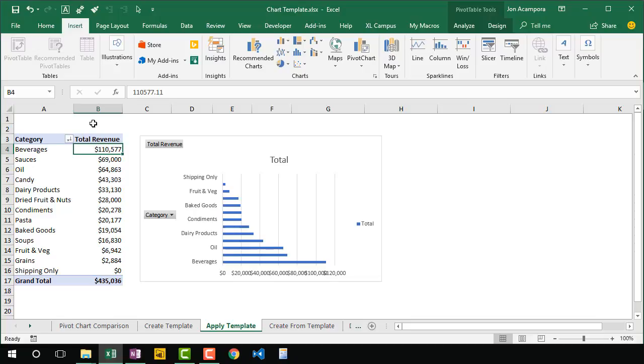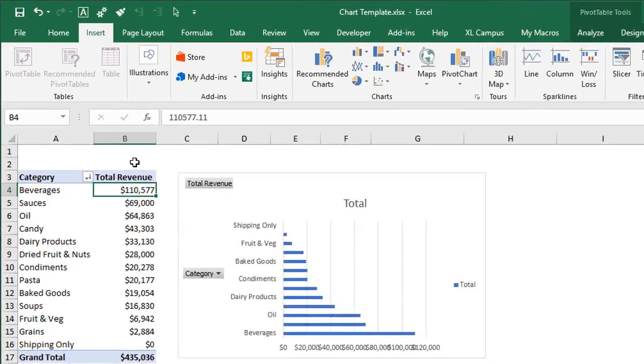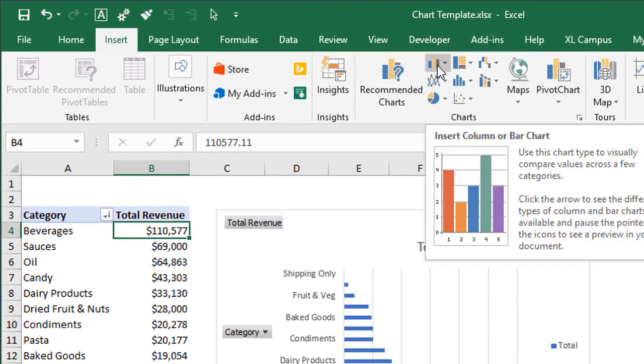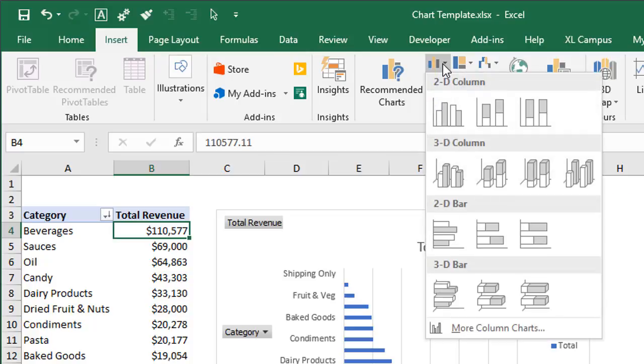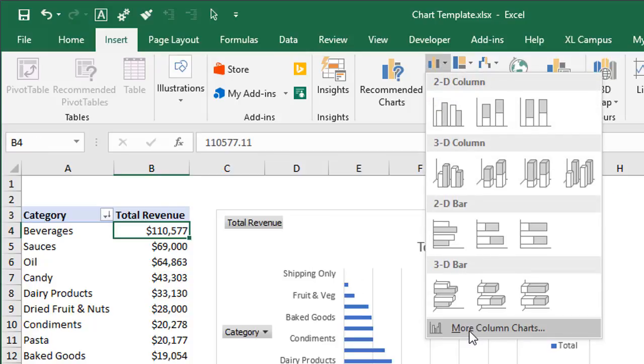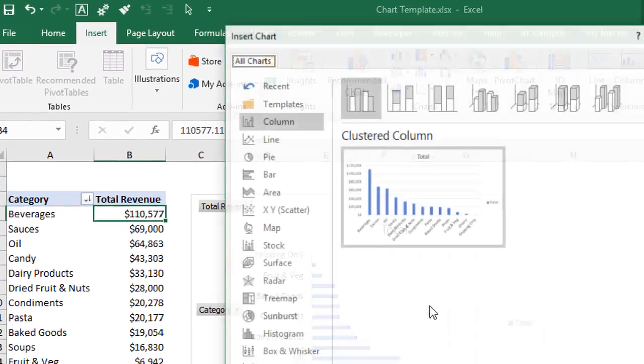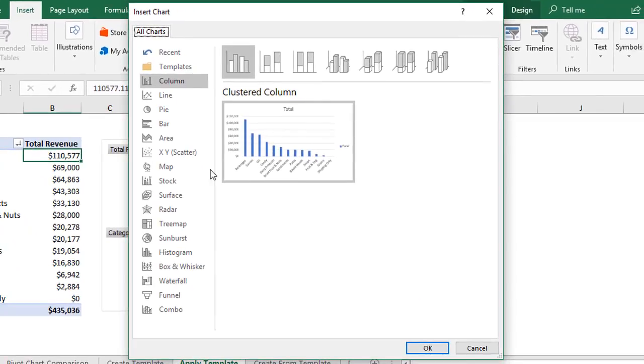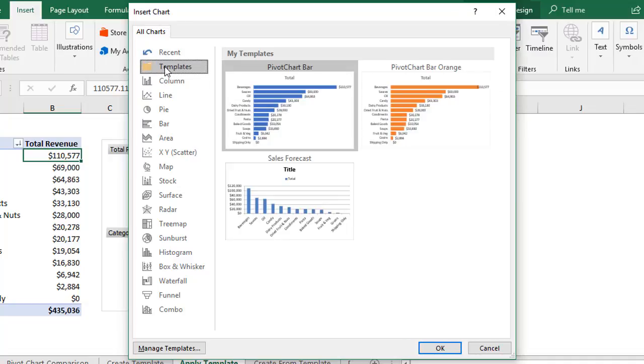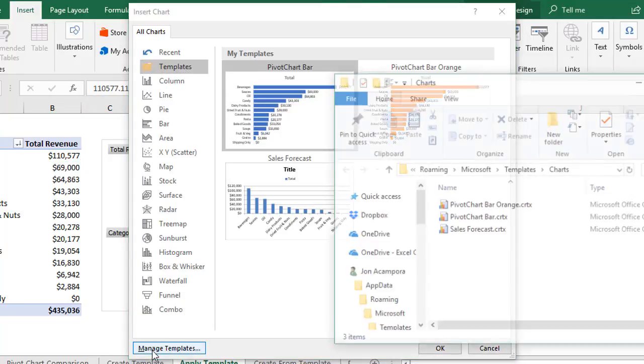To import that chart template into Excel, the first thing we're going to do is go to the Insert tab here and click any of these chart buttons in the chart section. Just click the dropdown there and then choose More Column Charts or whatever it is. We really just want to open the Insert Chart window here and then we're going to go to Templates. So click Templates, the templates folder, and then choose Manage Templates.